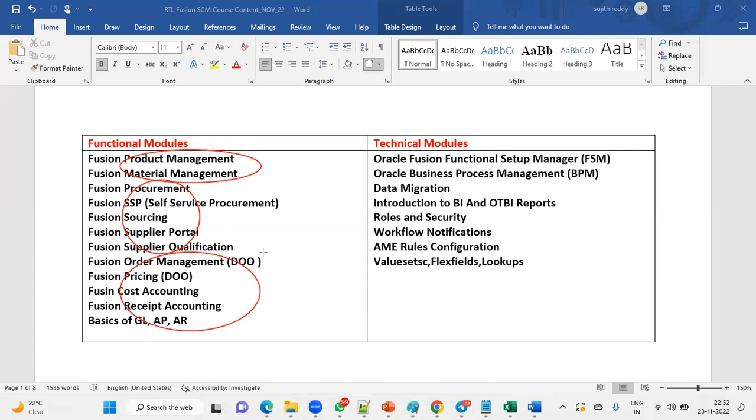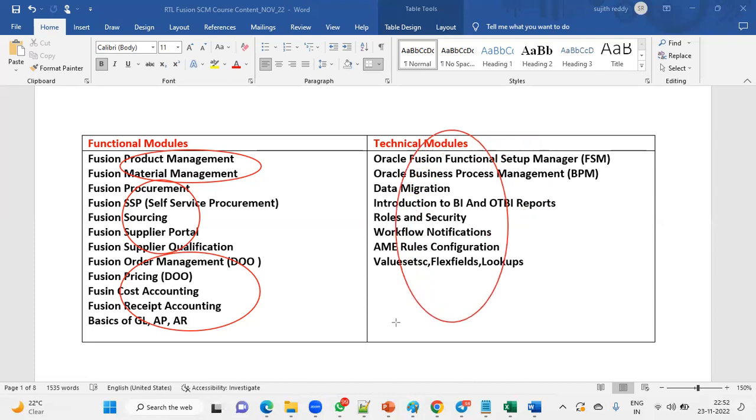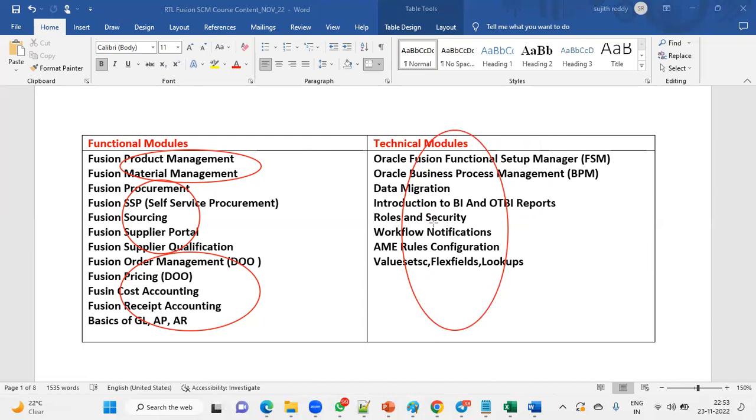During this functional training, we'll also talk about approvals, BPM, data migration, and BI reports, OTBI reports. We'll also talk about Security Console—how we can create roles, customize roles, and provide data access. All this, workflow notifications, value sets, and flex fields.